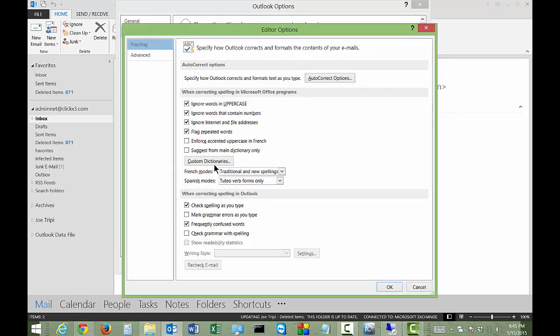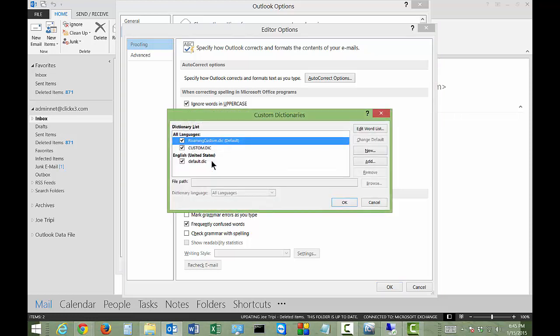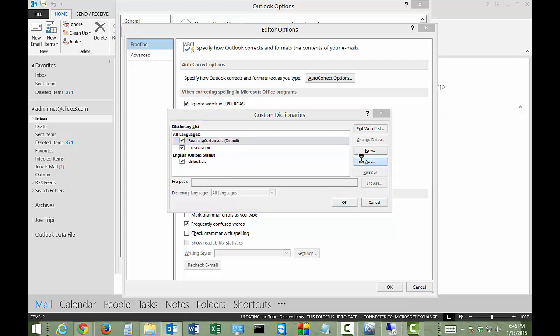From here, click on Custom Dictionaries. We have several different dictionaries in here. Go ahead and click on the word Add.